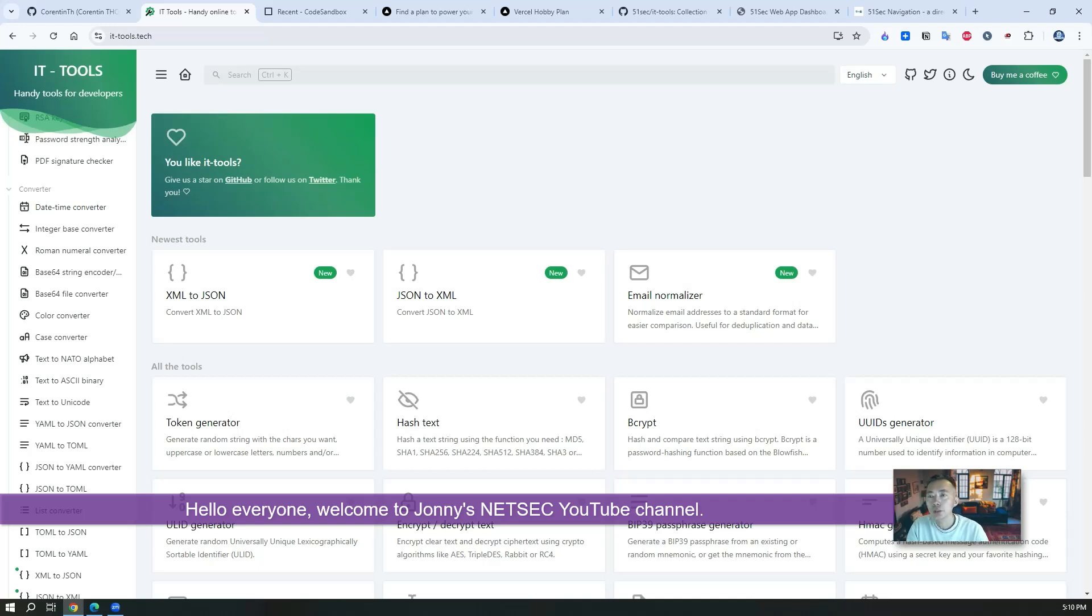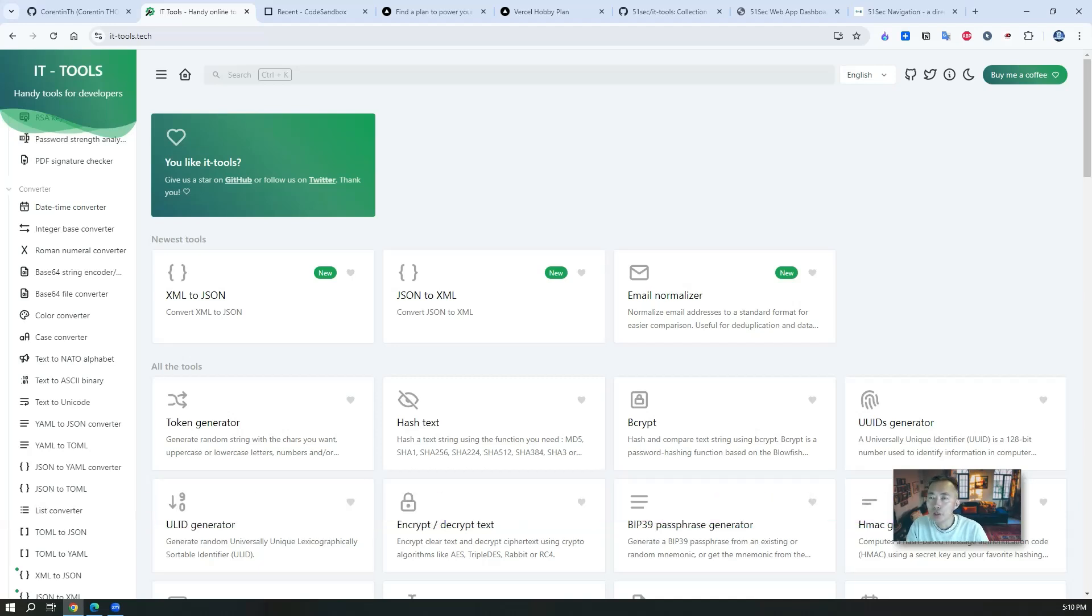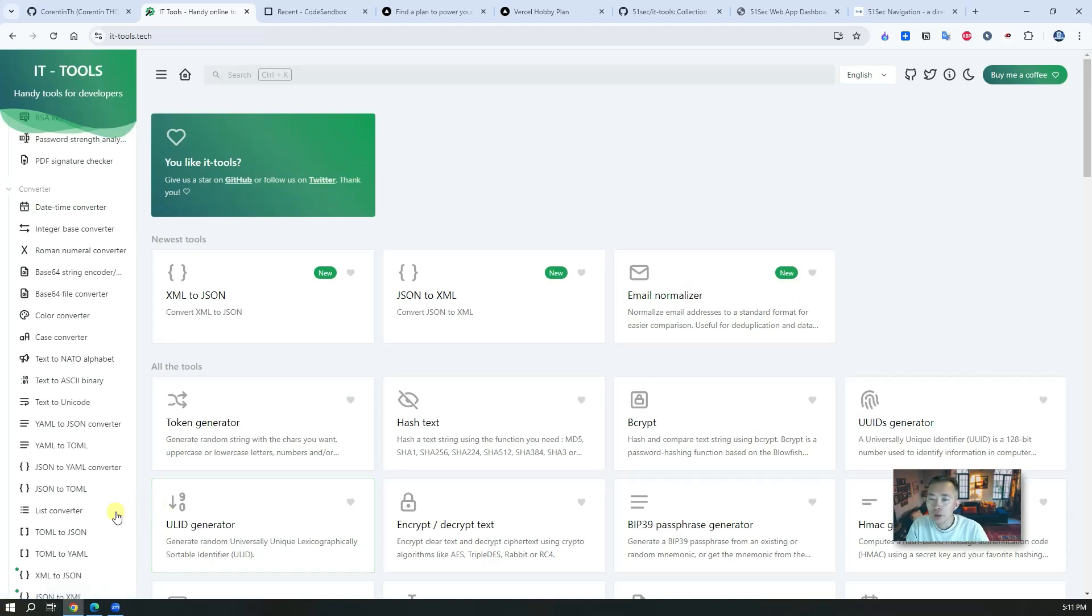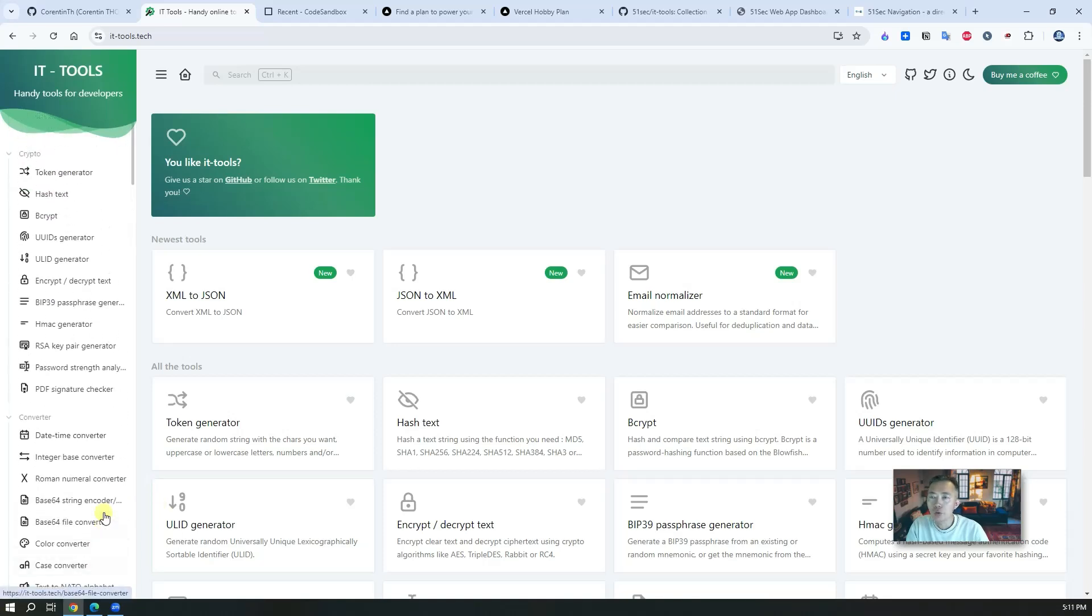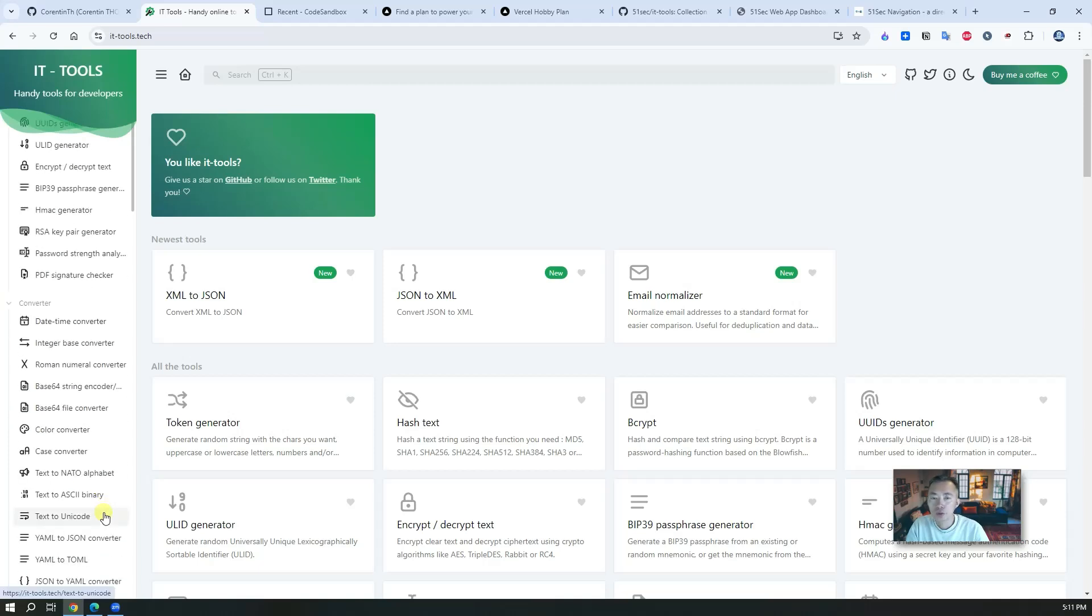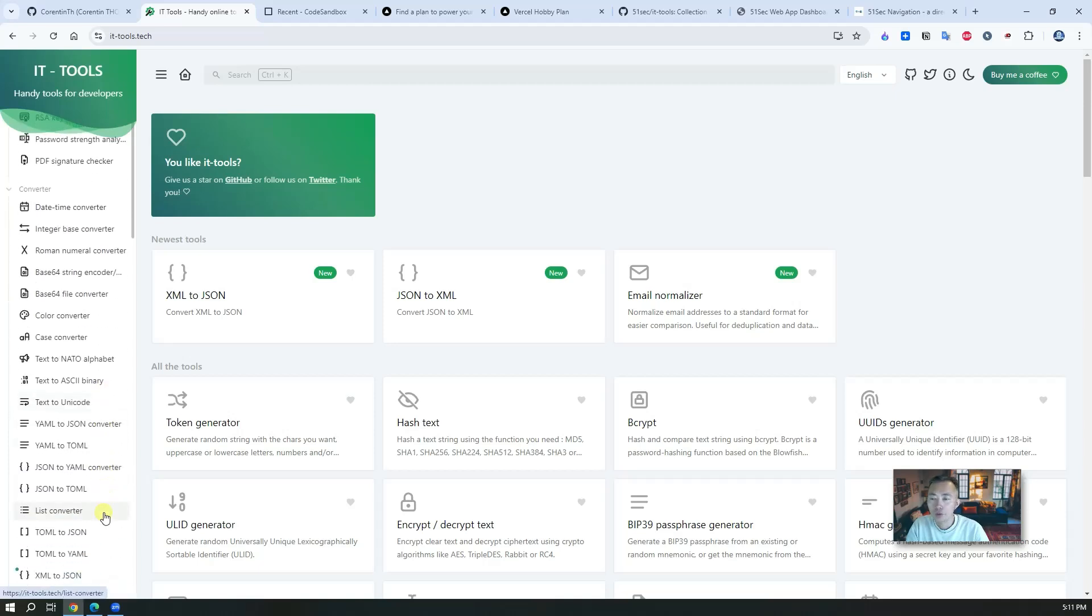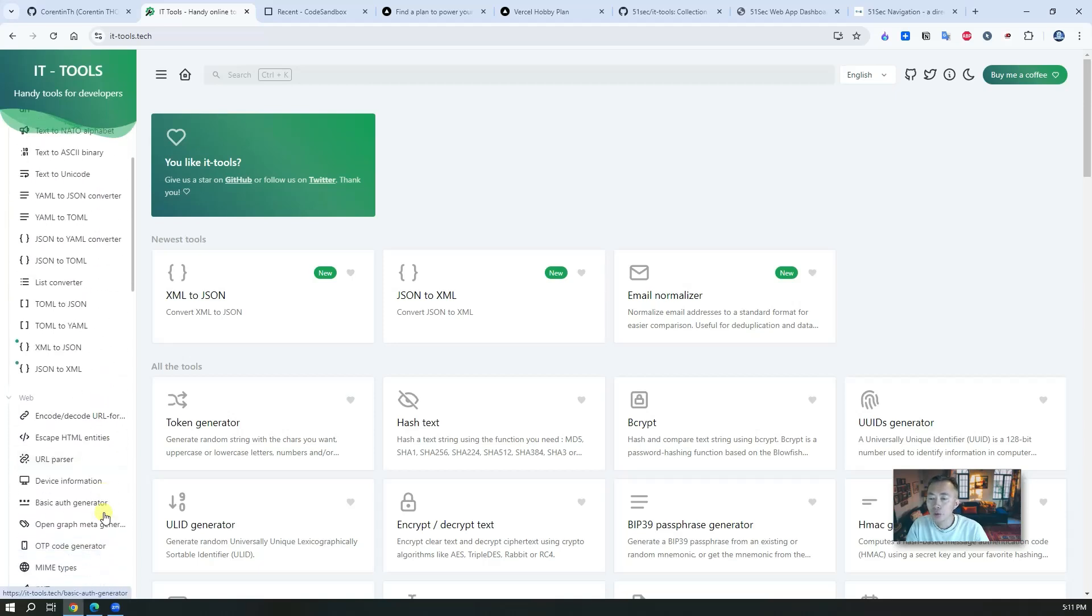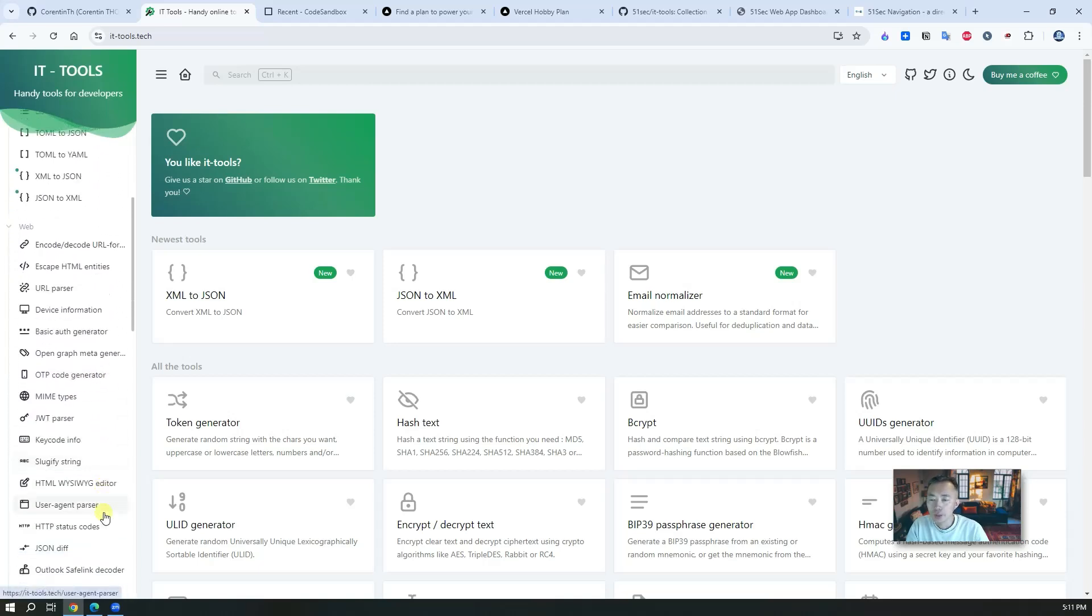In this video I'm going to introduce an IT tools web application which you can create for yourself if you have your own VPS or you don't even need to have a VPS. We can use some online web applications to deploy it with free hosting in the cloud and using your own domain to access it.